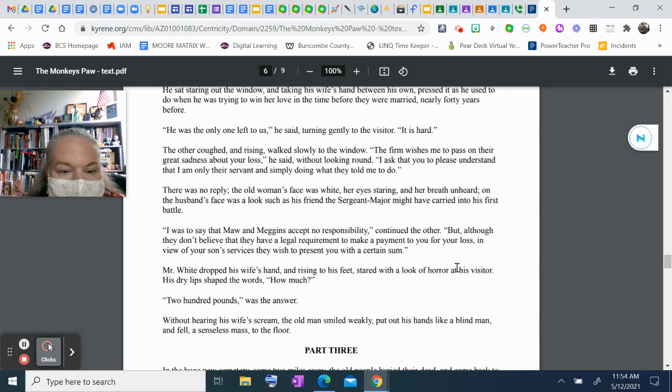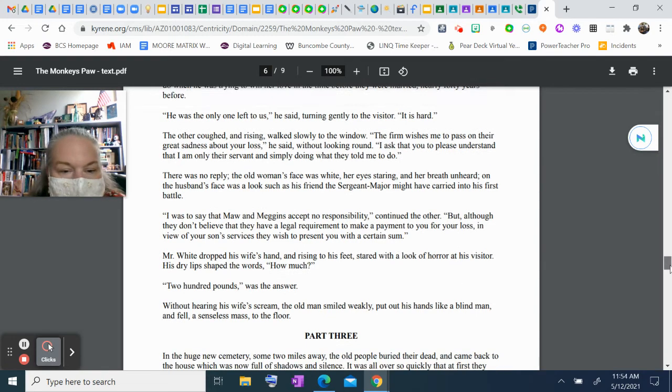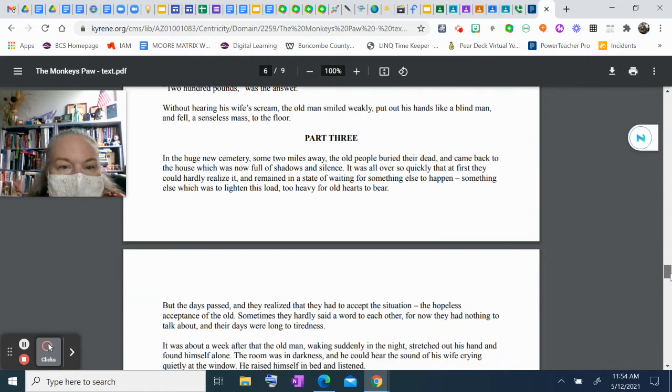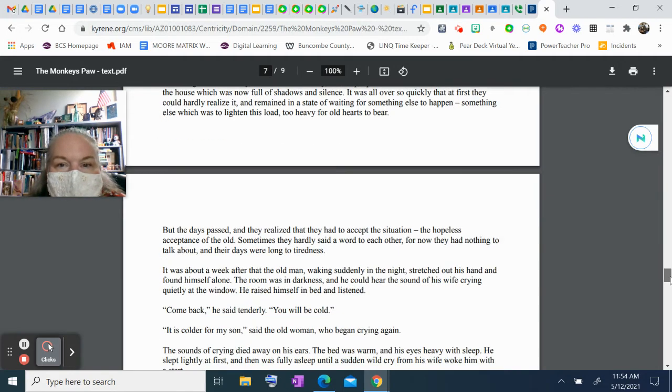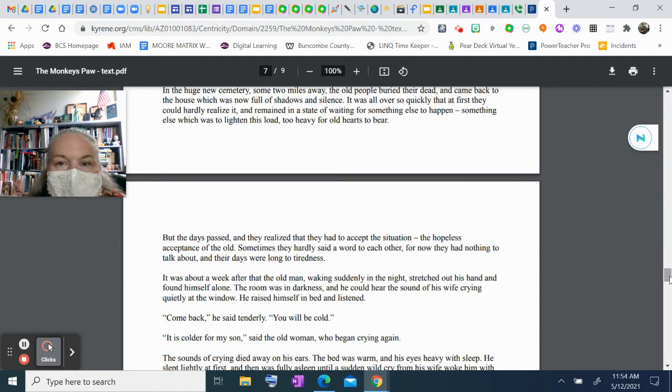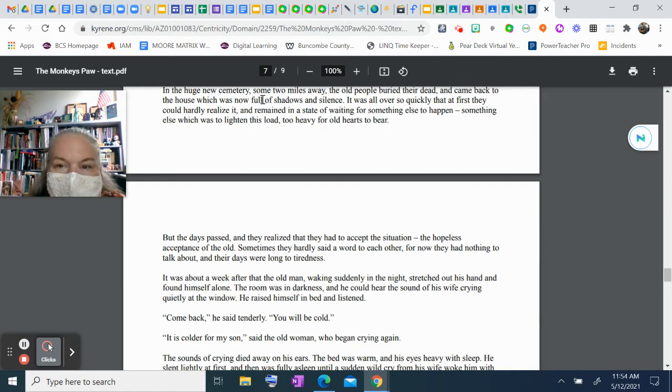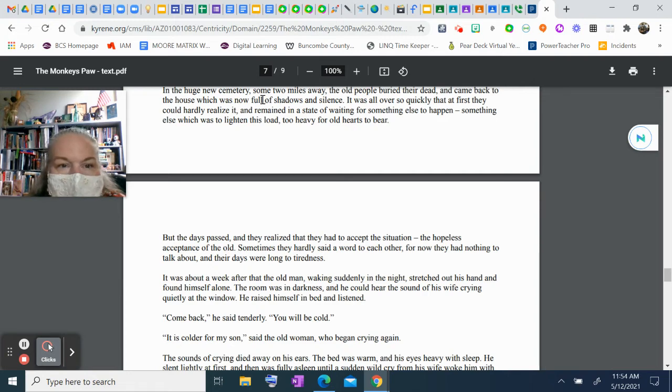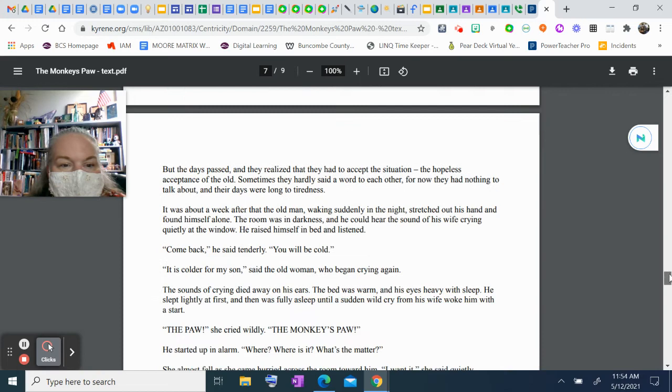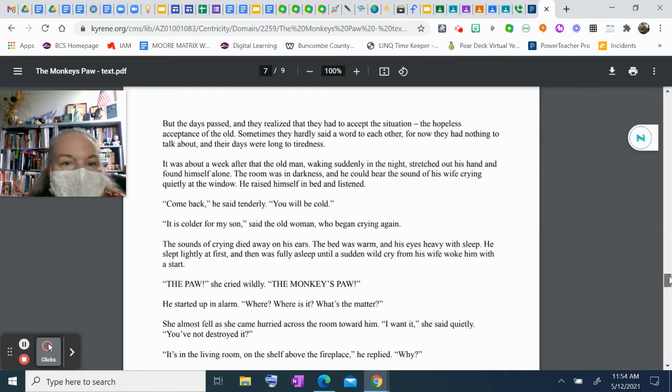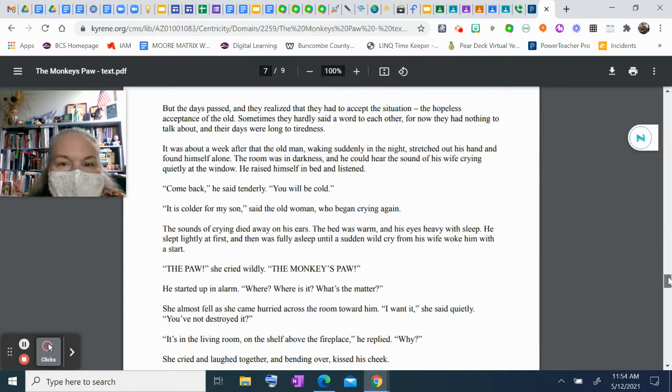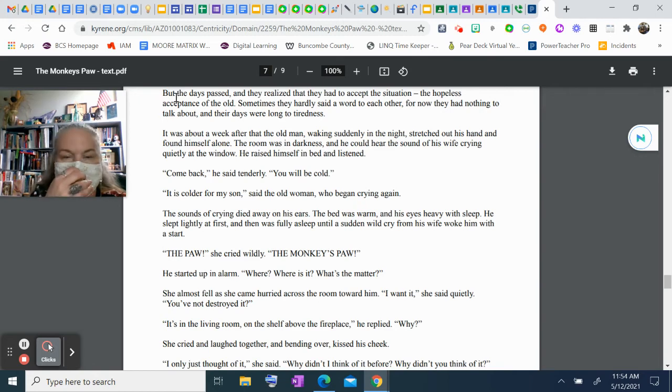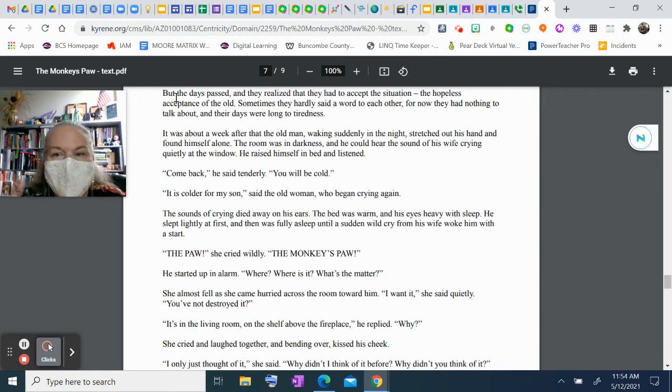Part Three. In the huge new cemetery, some two miles away, the old people buried their dead and came back to the house, which was now full of shadows and silence. It was all over so quickly that at first they could hardly realize it, and remained in a state of waiting for something else to happen—something else which was to lighten this load, too heavy for old hearts to bear. But the days passed and they realized they had to accept the situation—the hopeless acceptance of the old. Sometimes they hardly said a word to each other, for now they had nothing to talk about, and the days were long to tiredness.